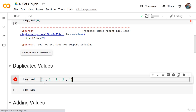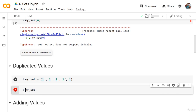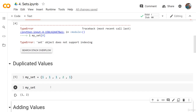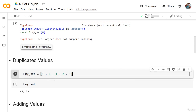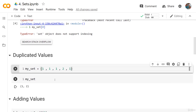Now, if we have duplicated values — for example, here we have 1, 1, 1, 2, and then another 1 — if we run this code, you will see that we have only 1 and 2 in the set. The code didn't throw an error and didn't require any special care. It just removed the duplicated elements. This is very useful in specific use cases, especially in data science and machine learning, where we sometimes prefer sets over lists or tuples.